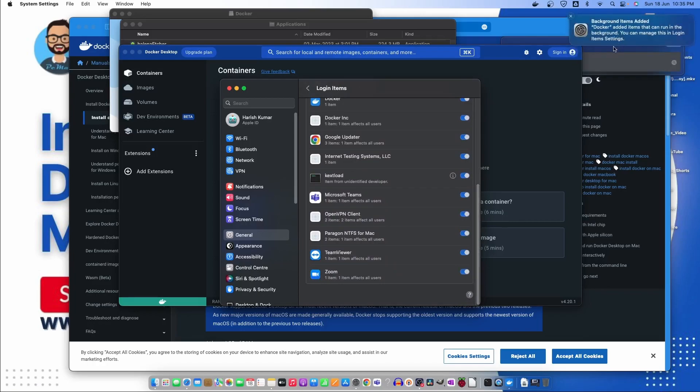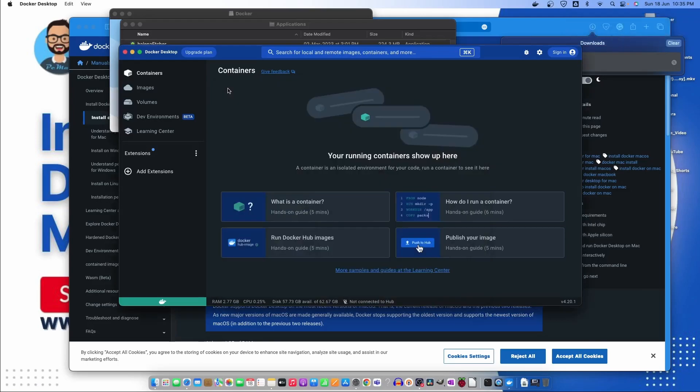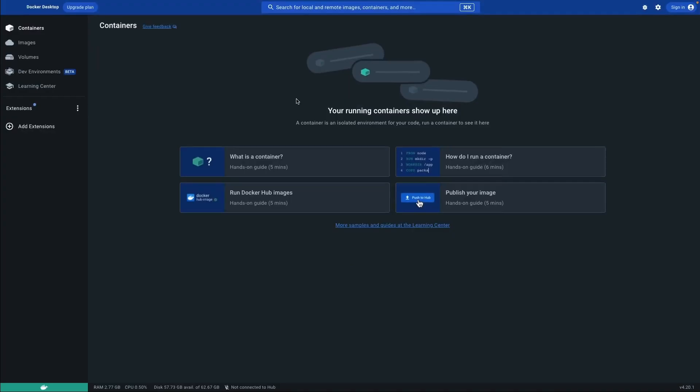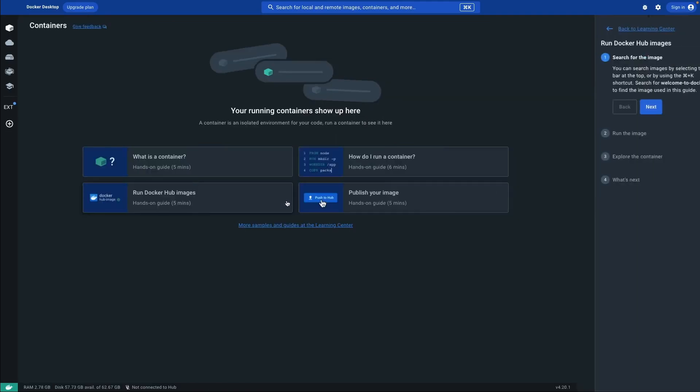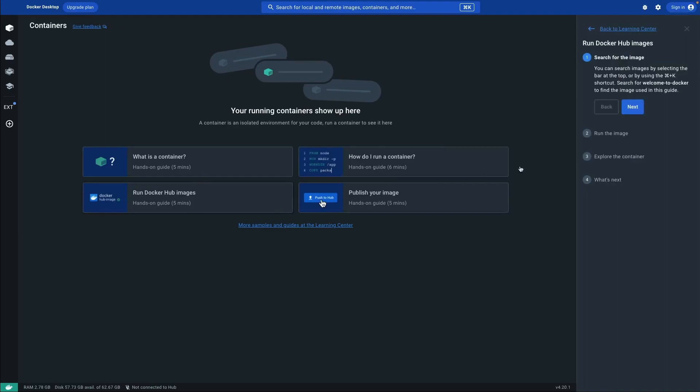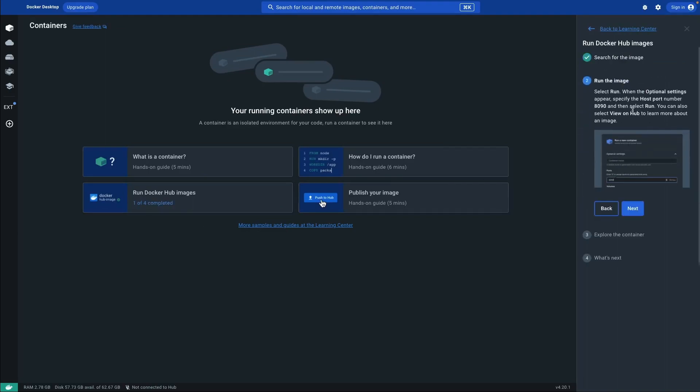Now let's click on the second setting and the third one. Everything is good to go. Now we have the Docker version here. From here we can learn what is a container, how do I run a container, publish your image, run Docker Hub image.